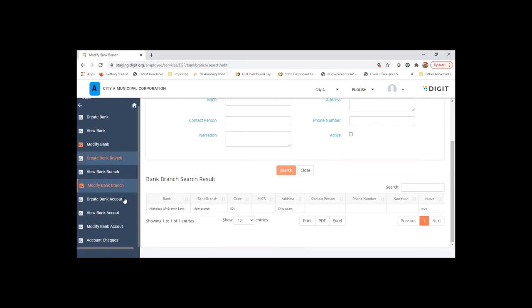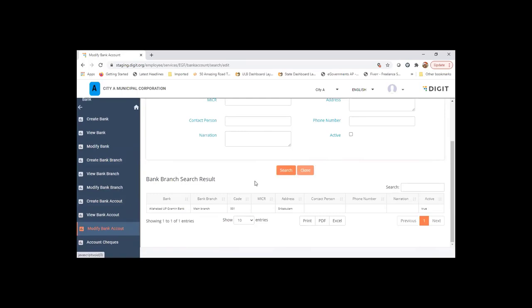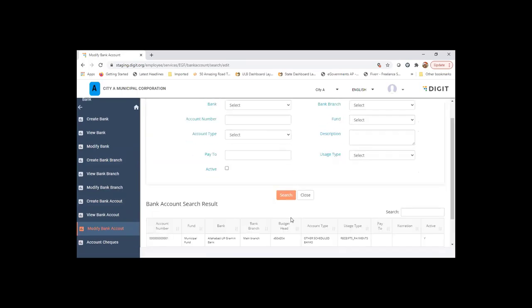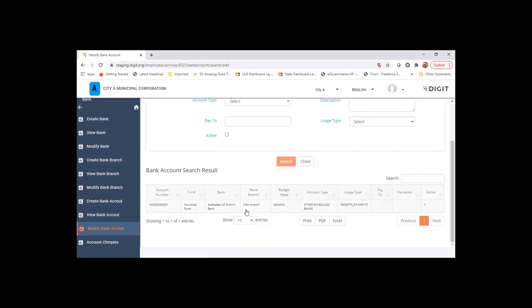Now coming to the bank accounts. For example, if they have 15 bank accounts, all the bank accounts need to be created in that master. This will internally create a ledger code as well, automatically posted or created and pushed as part of the chart of accounts.